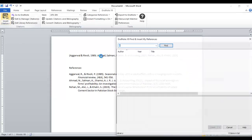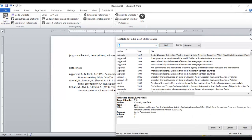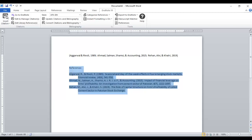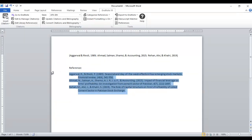As you add references, it will create a reference list at the end. You don't need to type manually. And you can change the style of the references from here - just click style.